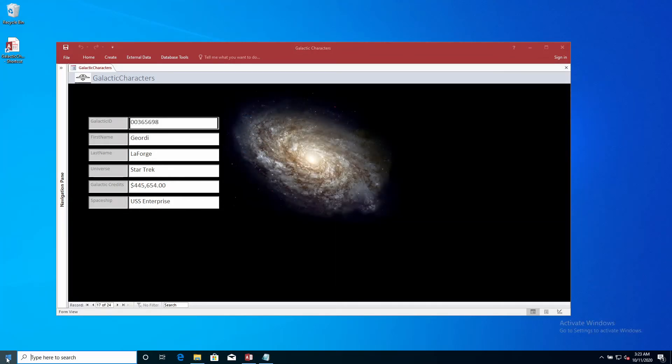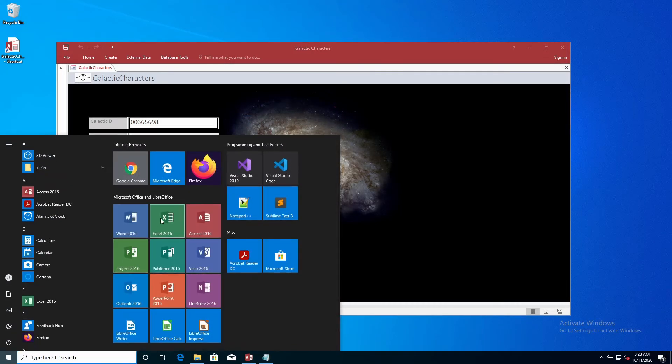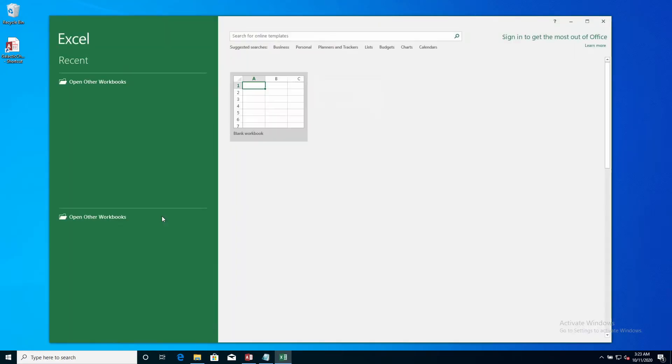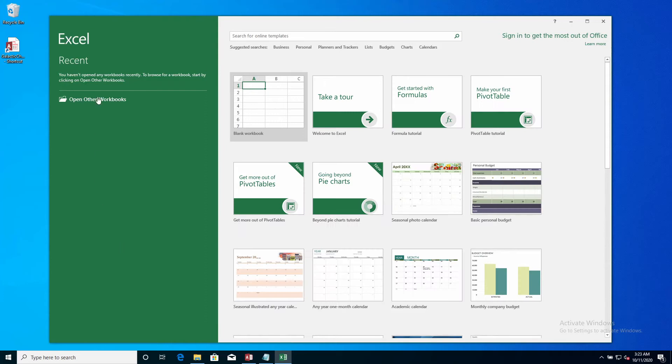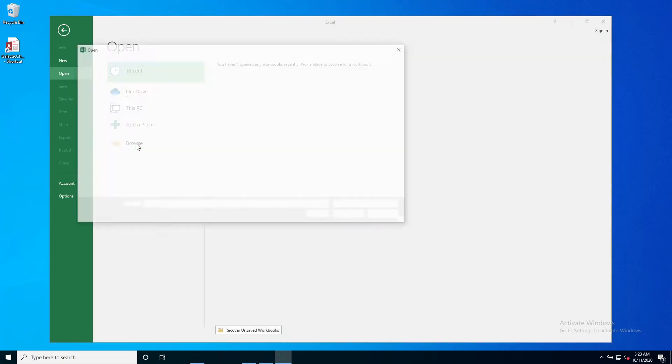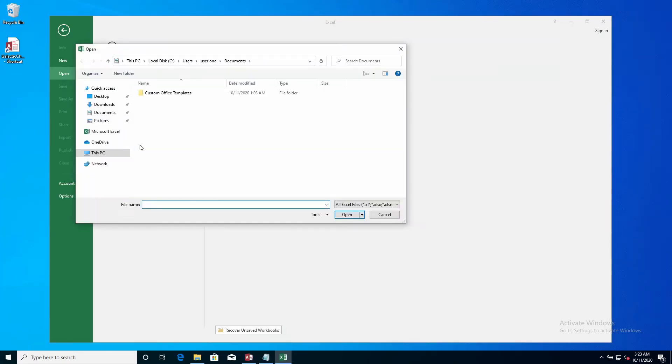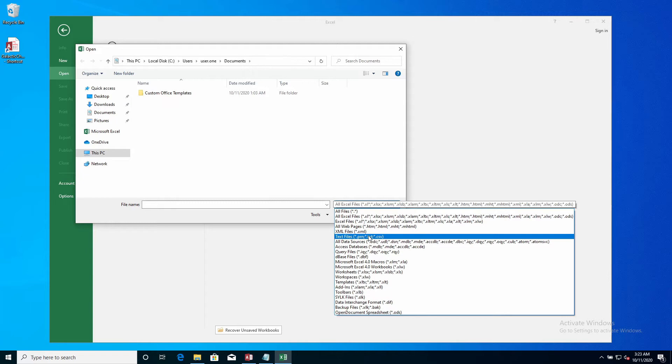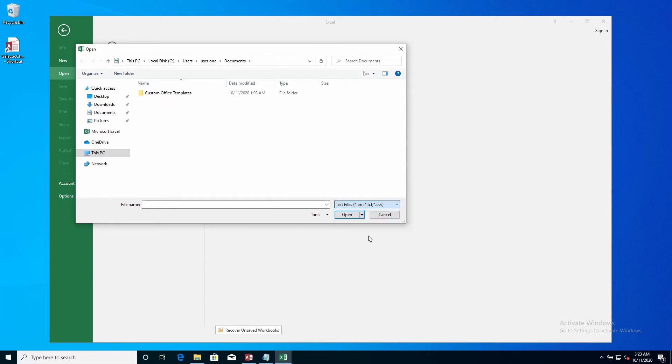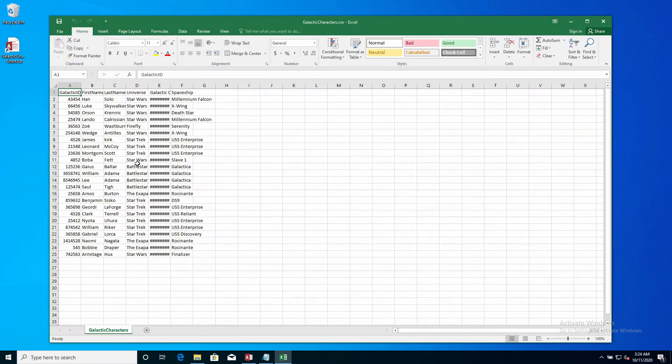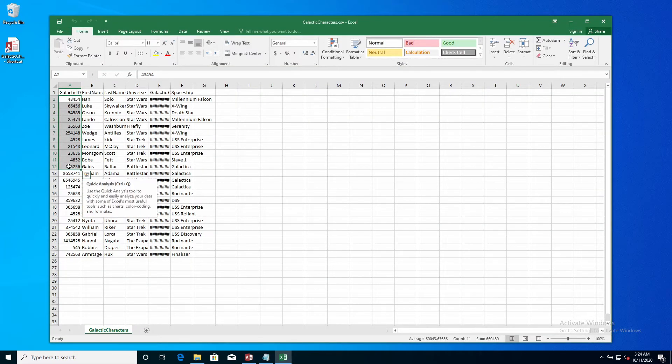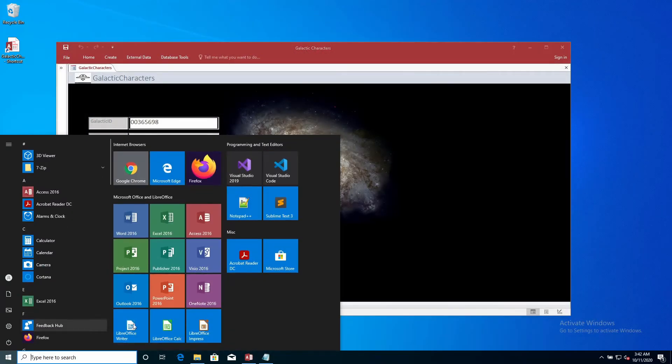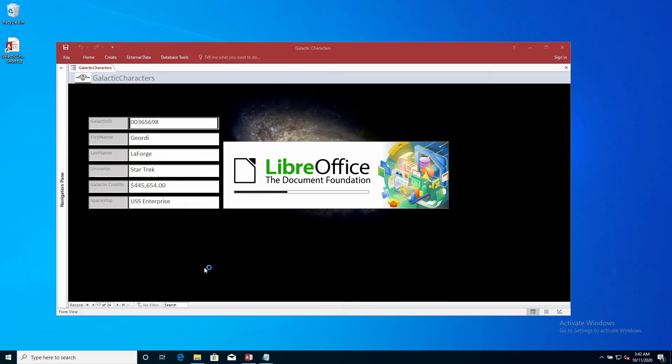If you first open Excel and then open a CSV file using the open dialog box—note that to see the CSV file in the dialog you have to select text files from the file type drop-down list—you will see Excel still removes the leading zeros from our galactic ID field.